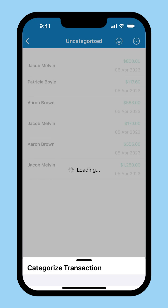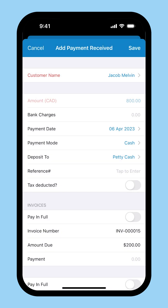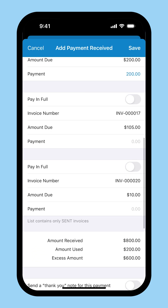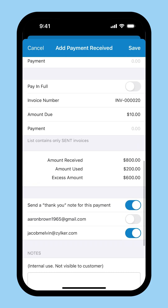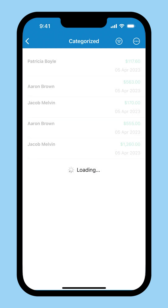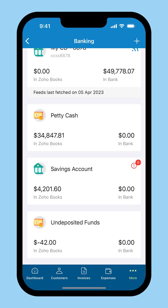On clicking categorize manually, you can choose the customer for the transaction and enter the payment details for the invoice, then click save. Now this transaction will appear with the status categorized. In order to avoid accounting errors in your Zoho Books and your bank account, you can choose to reconcile the accounts. With reconciliation, you ensure all your bank feeds and Zoho Books transactions are mapped appropriately.